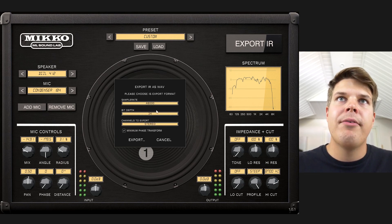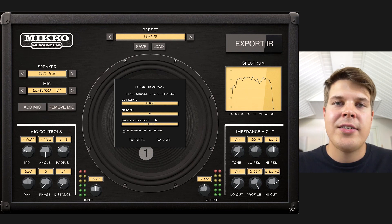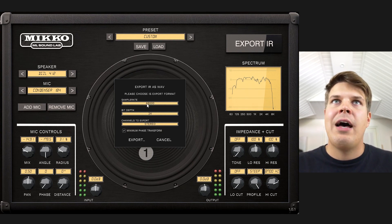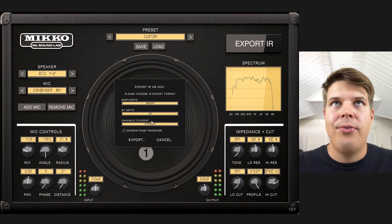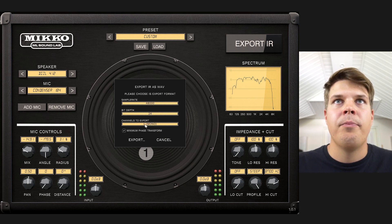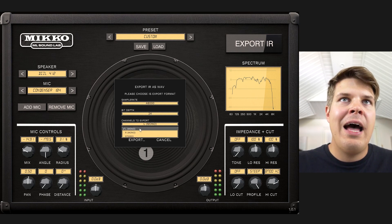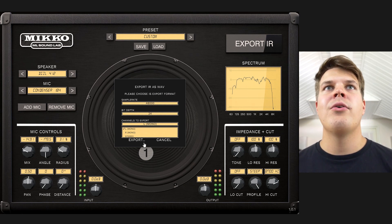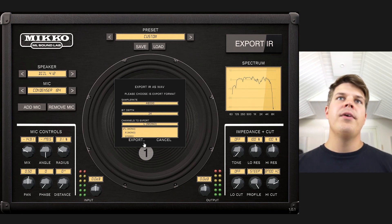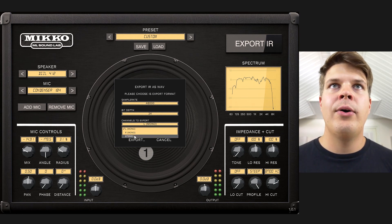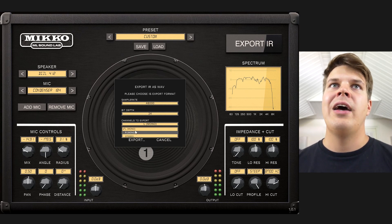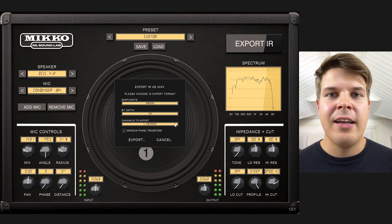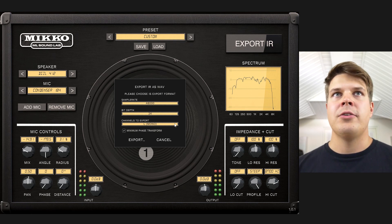Choose the bit depth. For example, for the Fractal Audio Axe FX3 that I'm using, I need to have 48k, 24 bits, and mono. And if I have some kind of stereo settings in Miko — if I've panned the microphones in any way — I can export a stereo IR, or the left and right side separately, and use that setup also somewhere else.